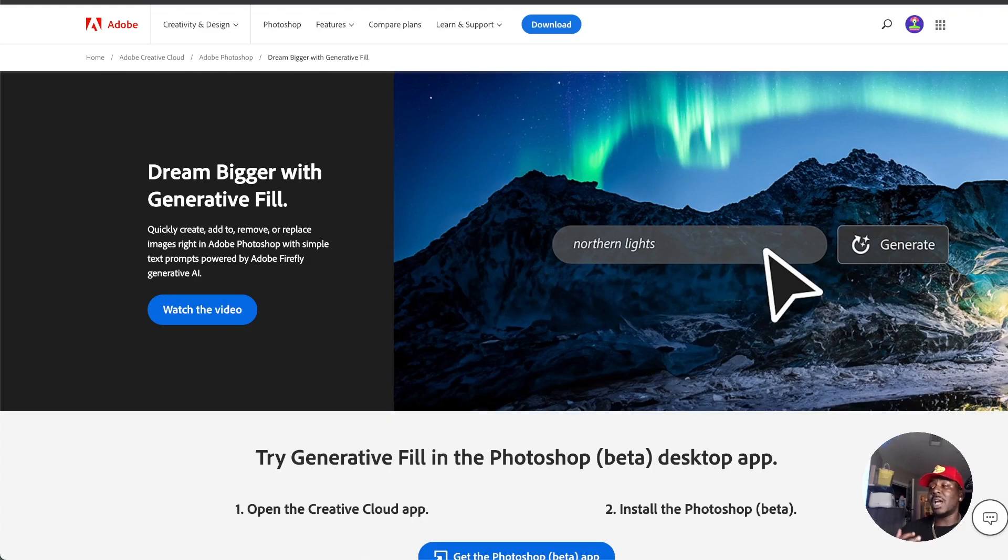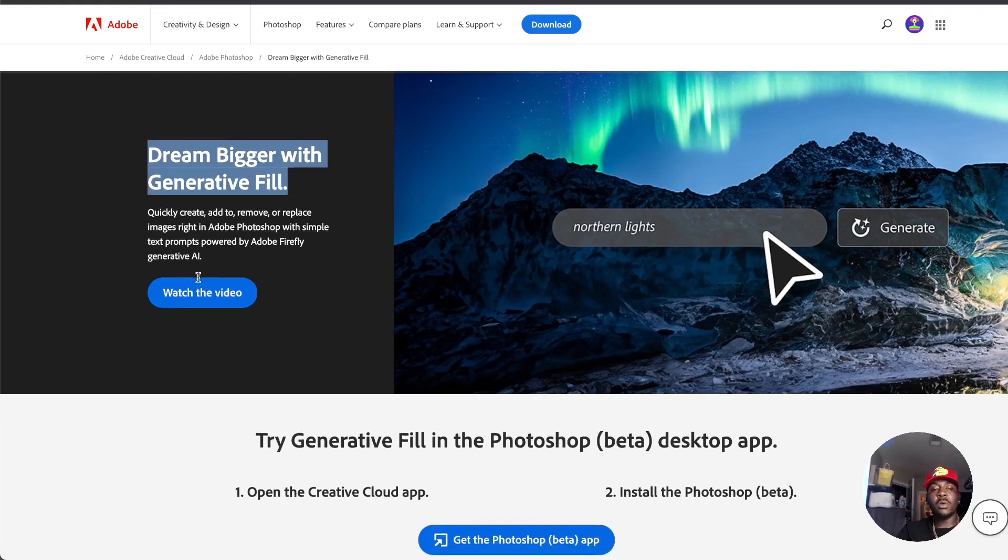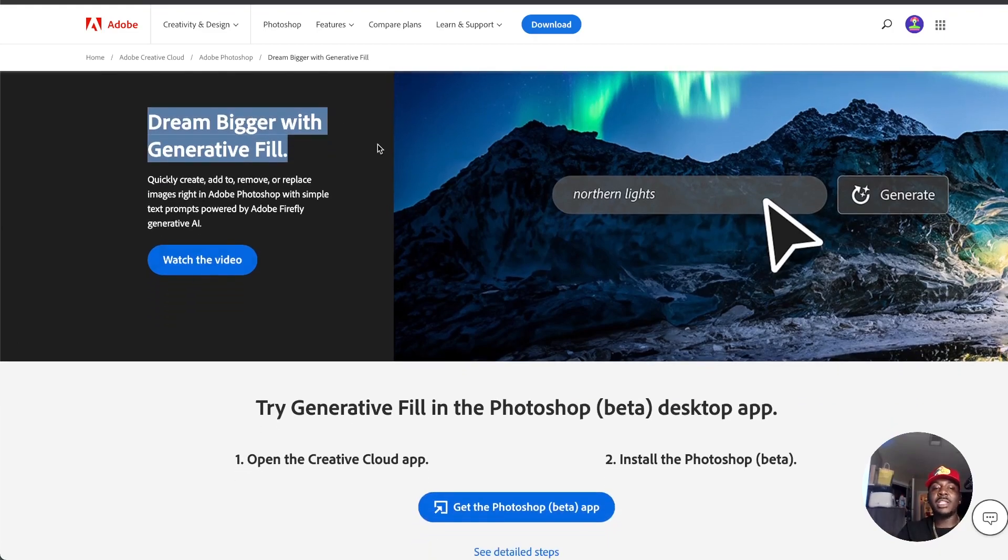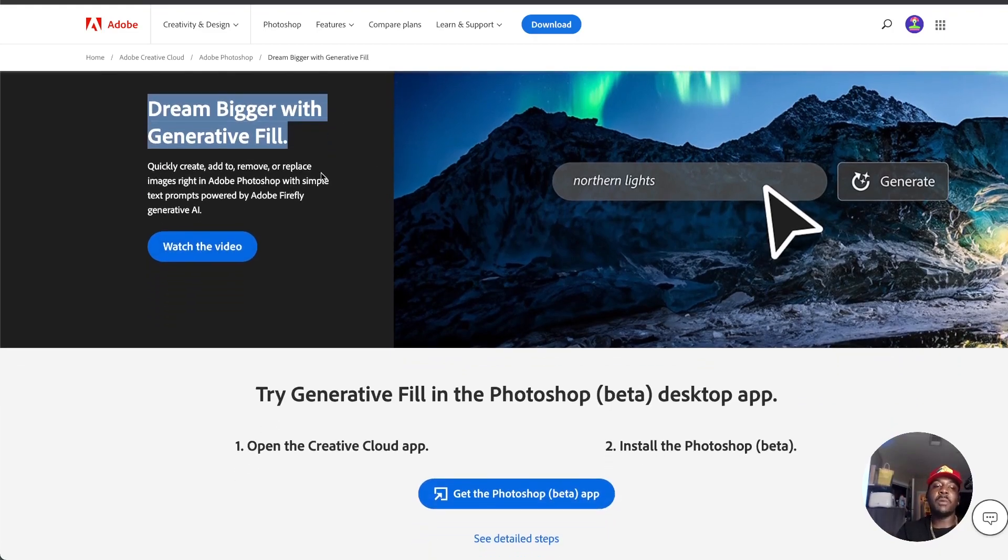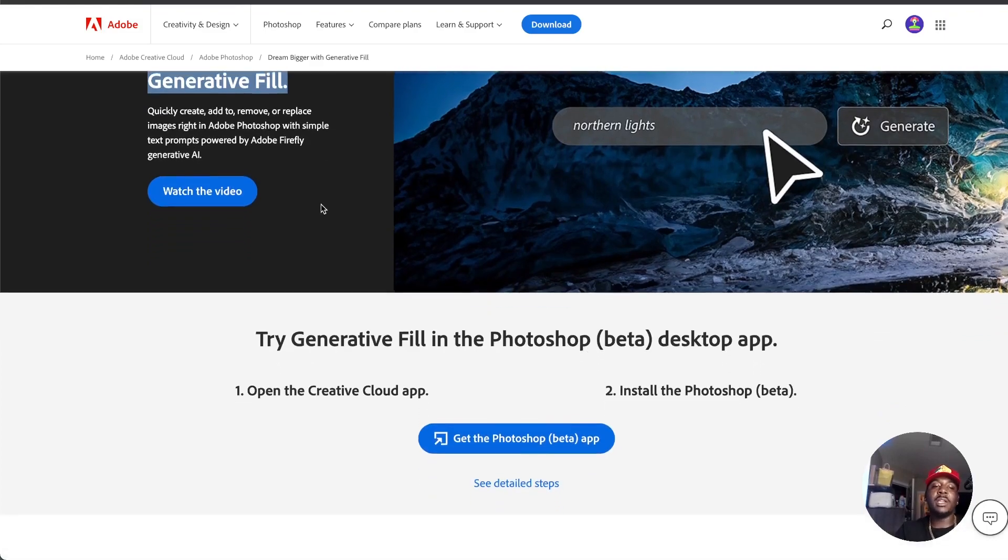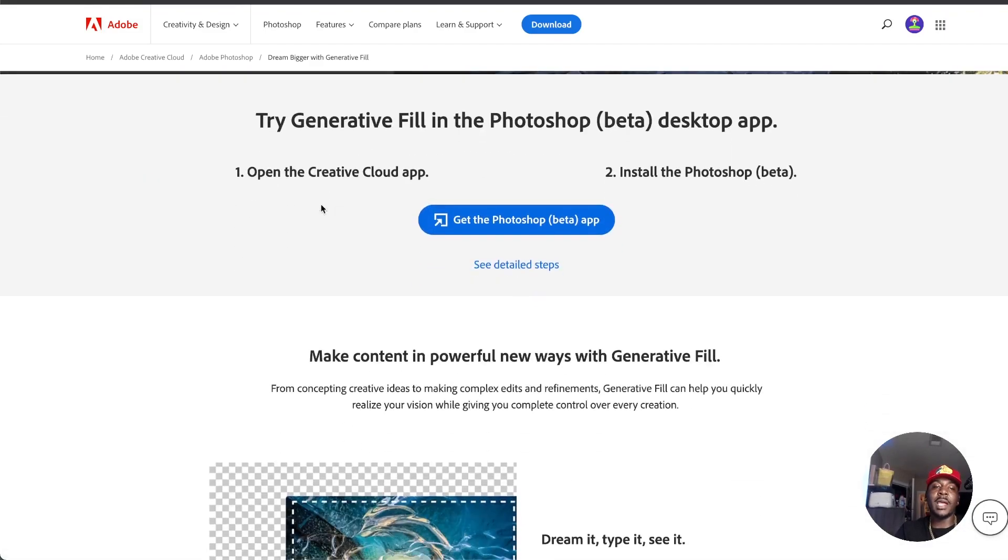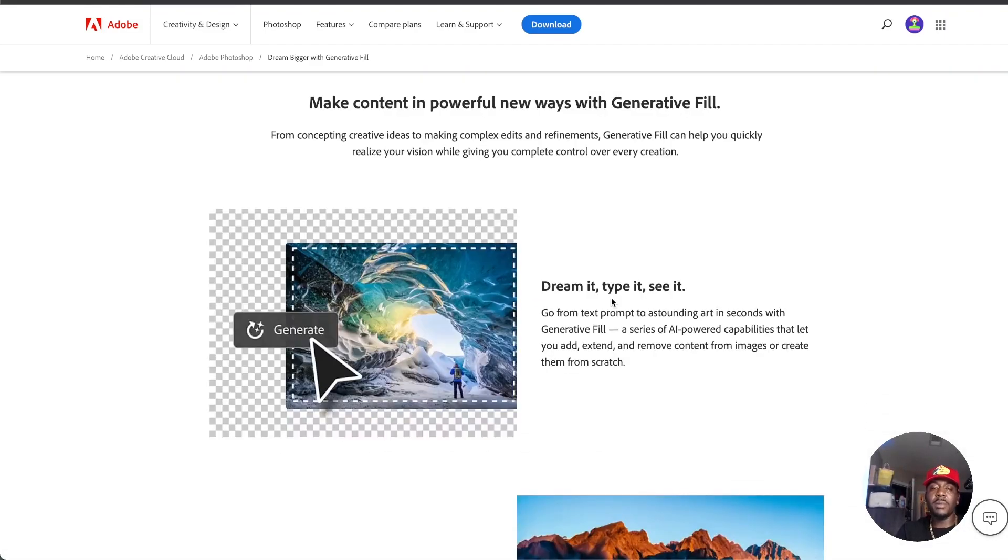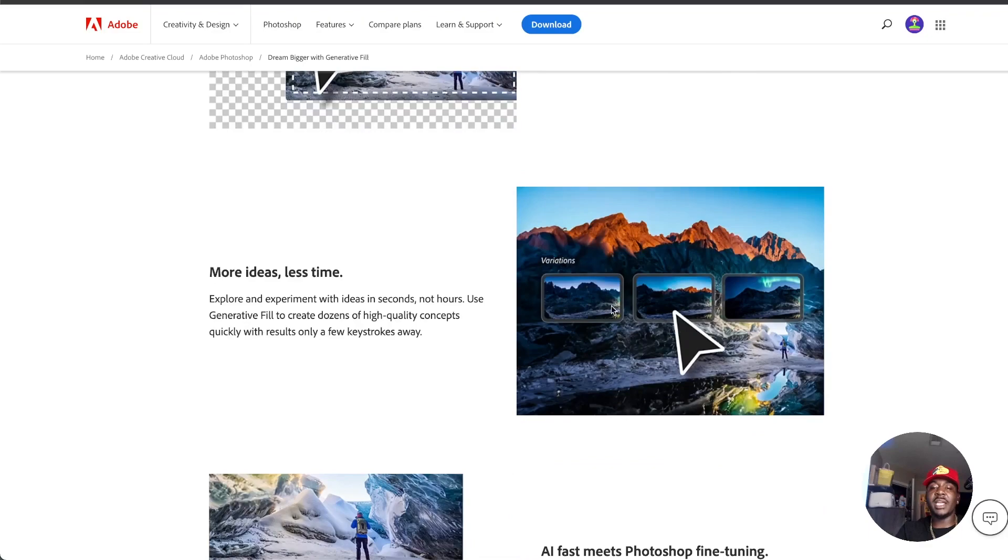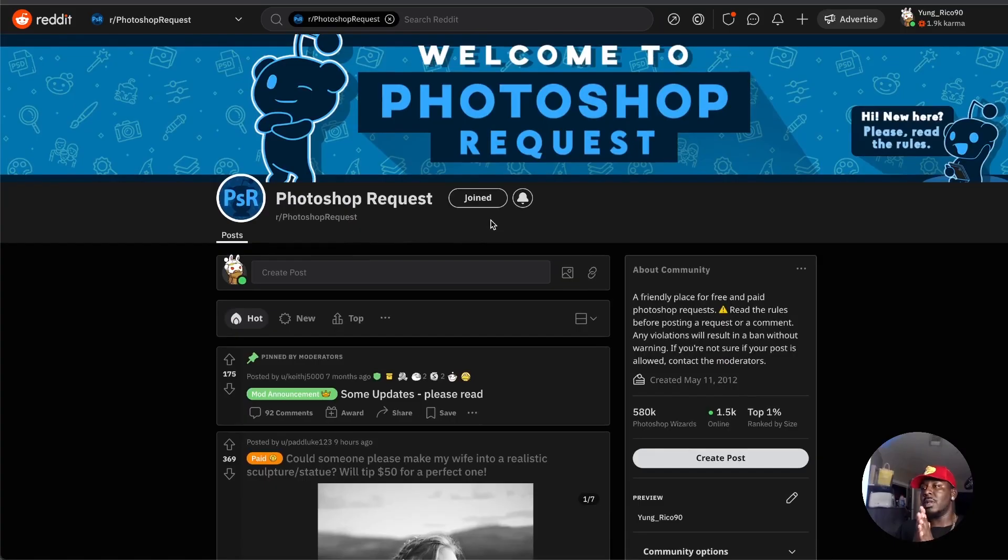Photoshop is honestly that much more beginner friendly. It says dream bigger with generative field - quickly create, add to, or remove images right in Adobe Photoshop with simple text prompts powered by Adobe Firefly generative AI. Pretty much dream it, see it, type it. I'm about to take you right into our first hustle.